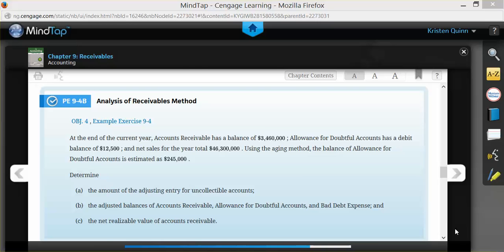In Part A, they want us to determine the amount of our adjusting entry for uncollectible accounts. In Part B, they want us to determine the amount of our adjusted balances in accounts receivable, allowance for doubtful accounts, and bad debt expense. And finally, they want us to calculate the net realizable value of our accounts receivable.